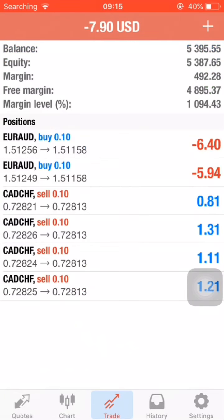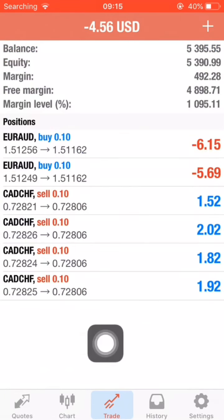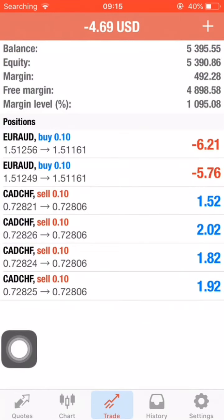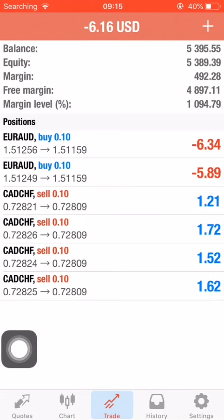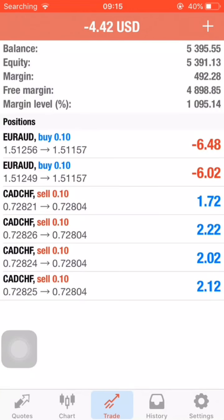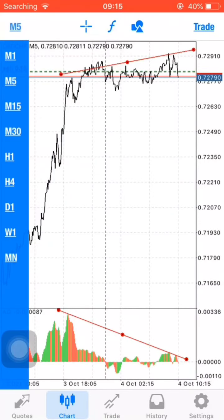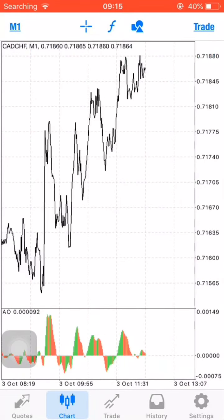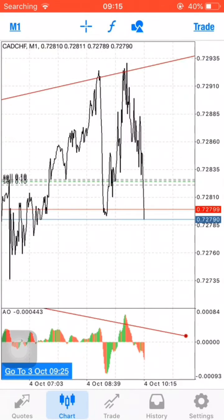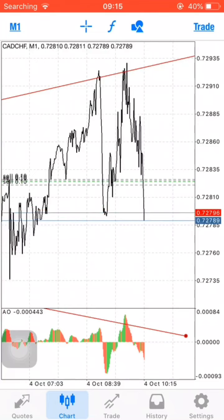That declining Awesome Oscillator is a sign of market reversal. Don't worry about the other trades — I've entered my positions and they are all in profit. Let's see how it plays out and I'll update you in just a few minutes.